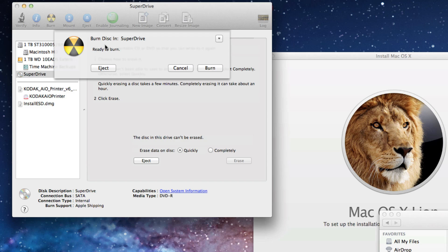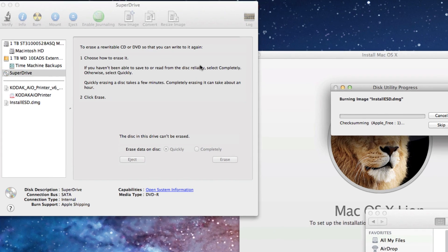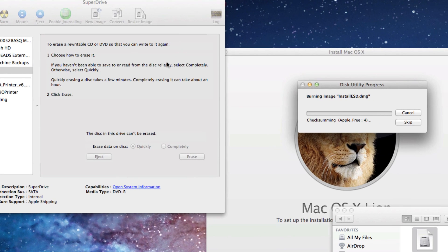Burn disc in super drive. Ready to burn. Click burn. Then it is taking you through the process of burning that file.